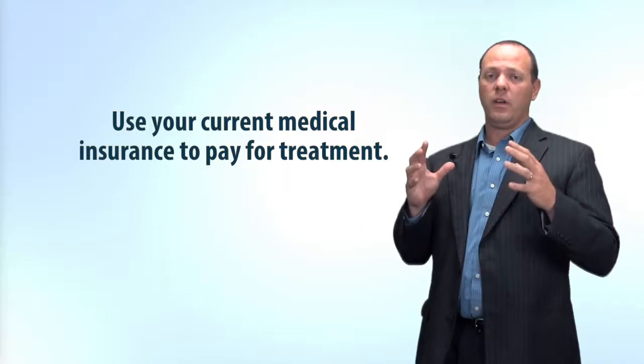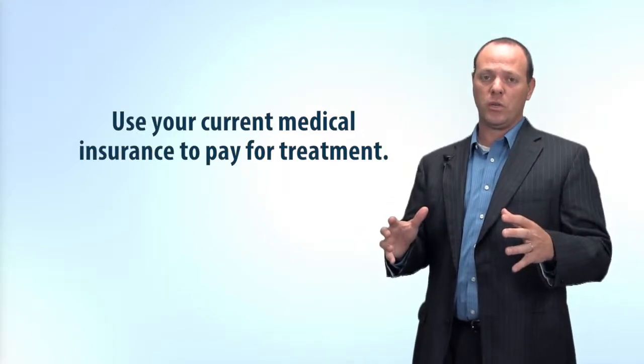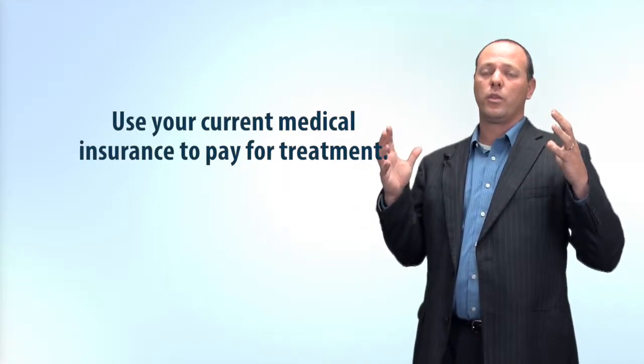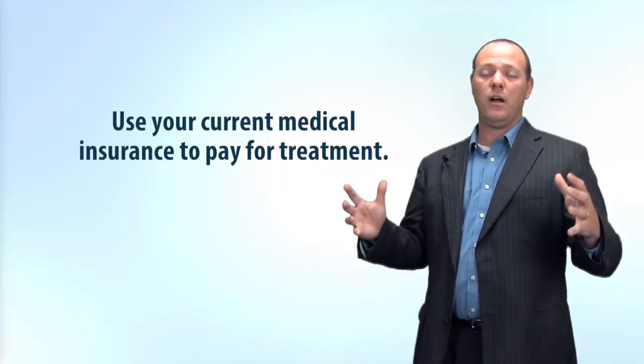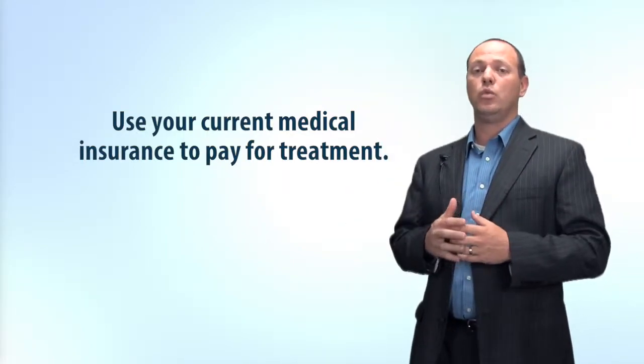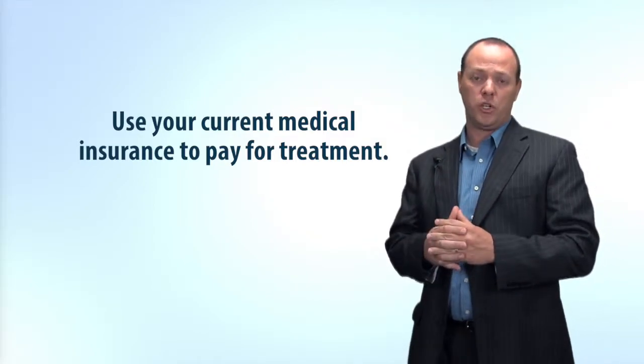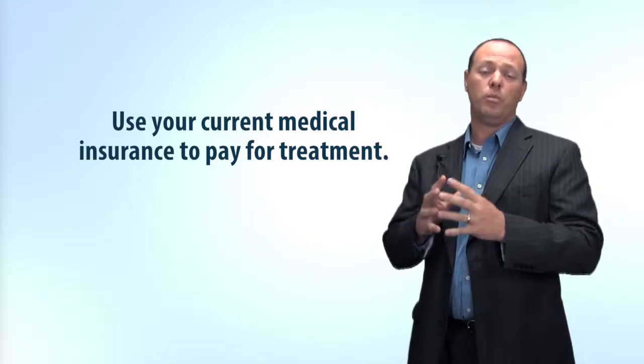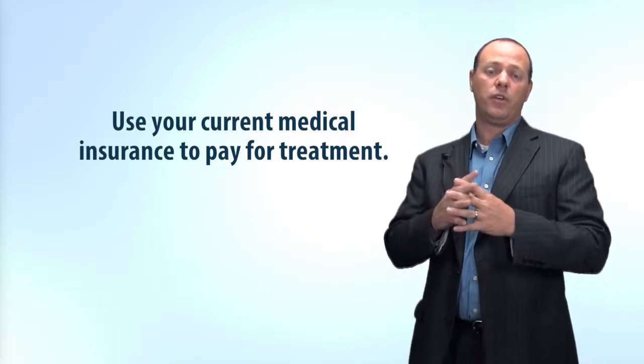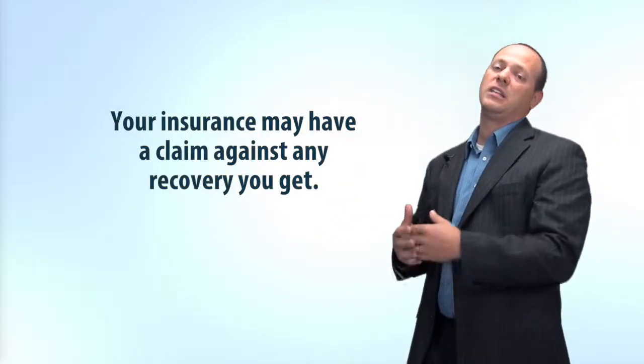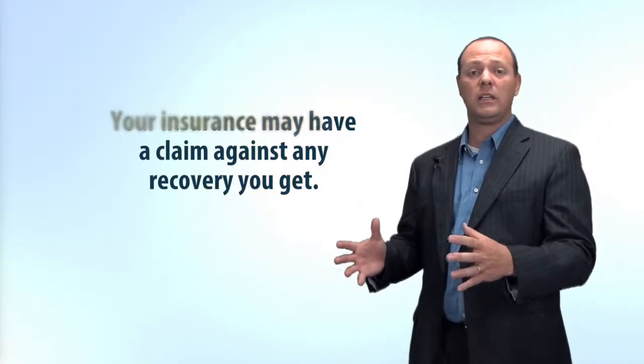If you have medical insurance through your employer or through your spouse, you want to use that medical insurance to pay for your medical treatment. Now at the end of the day, they may have a claim against any recovery you get, but in the short term, it is best to get the treatment that you need for your injuries through your medical insurance provider.